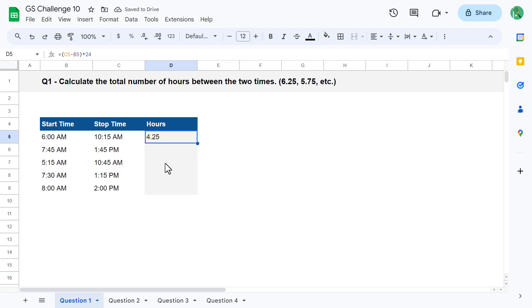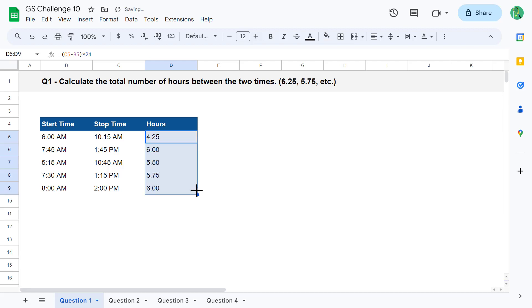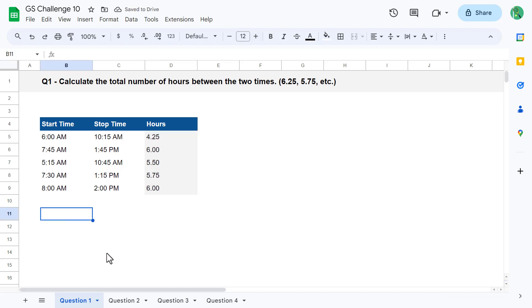Hopefully this is starting to click, and with all that knowledge in mind, the formula in cell D5 should make more sense. We take the two time values and subtract them from one another, giving us a decimal value. To turn that decimal value into hours, we simply multiply the value by 24, giving us the final number of hours between the two times. After covering that, you can complete question 1 by using the fill handle to drag the formula down for all the other times.